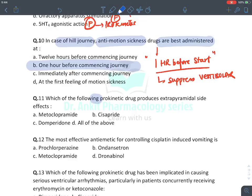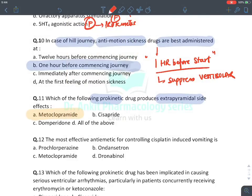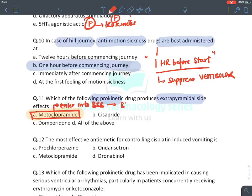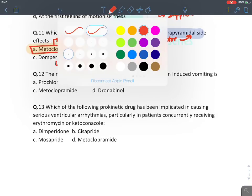Which prokinetic drug produces extra-pyramidal effects? The answer is metoclopramide — it enters the blood-brain barrier and blocks D2 receptors in the basal ganglia, producing Parkinson-like effects. Cisapride is a 5-HT4 agonist. Domperidone is a D2 blocker but does not cross the blood-brain barrier. Hence, answer is metoclopramide.